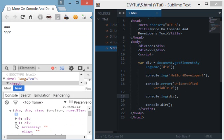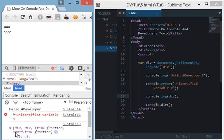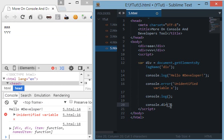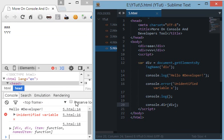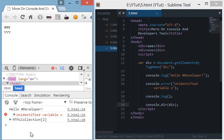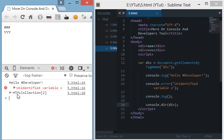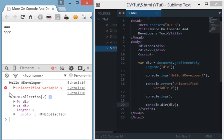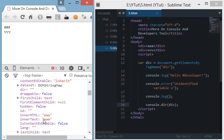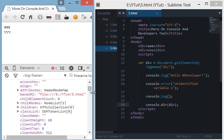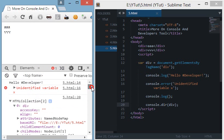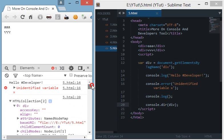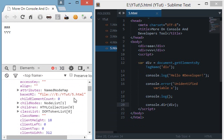But if we use dir and we do console.dir div then we can see a user friendly way of doing this. Like it shows HTML collection 2 that means there are HTML elements and we get a lot of information with the div attached which is access key, aligned attributes, base URL, child element count, child nodes which is further divided like that.